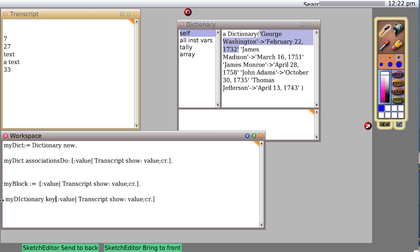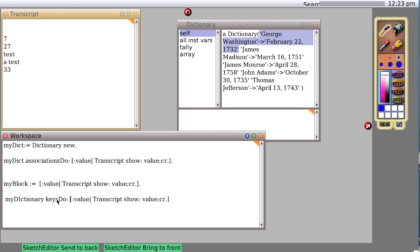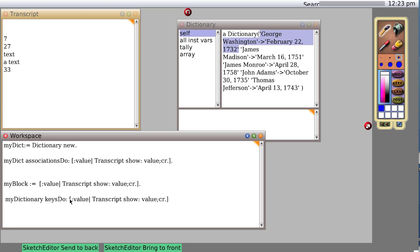My dictionary keys do. My dictionary keys do. Now it's going to send the message keys do to my dictionary, correct the spelling, and the message includes this block of code, which my dictionary actually executes as part of the keys do message.